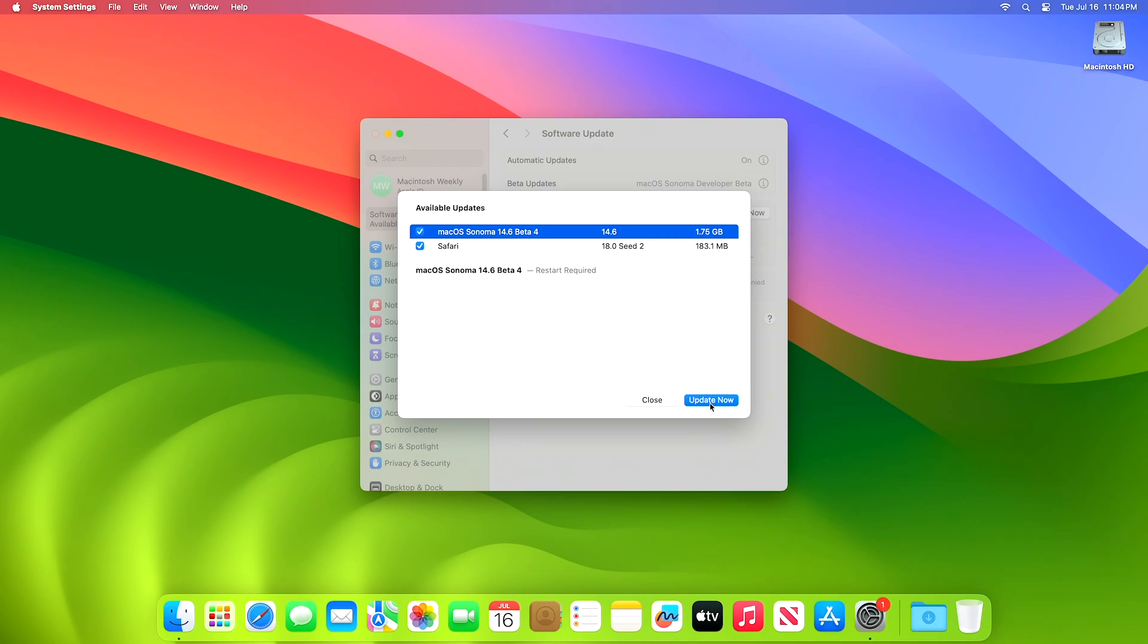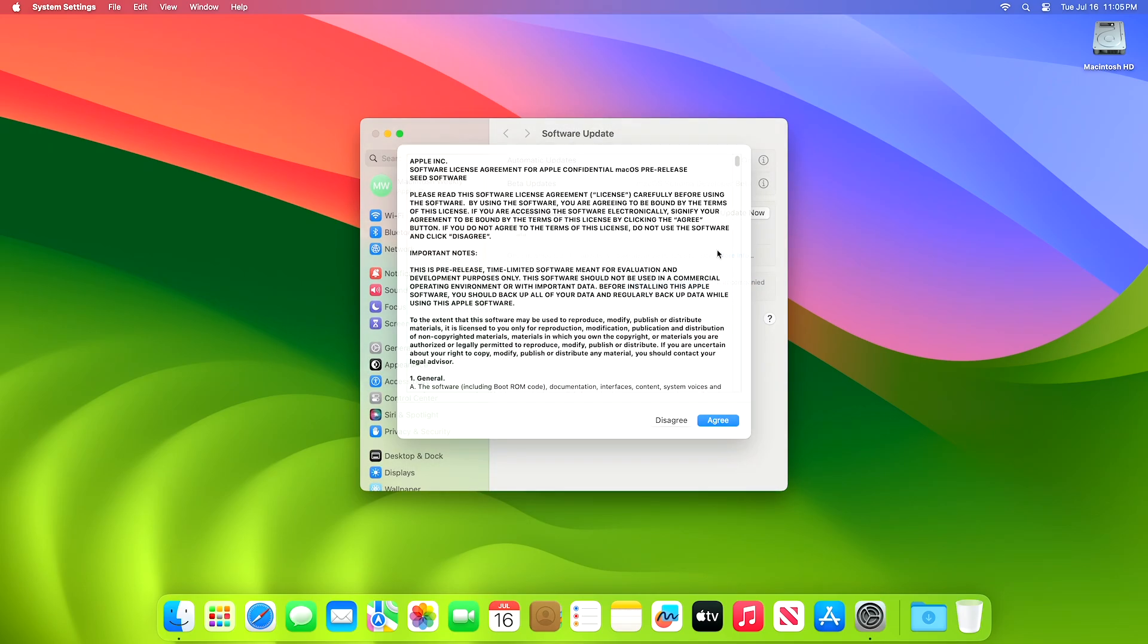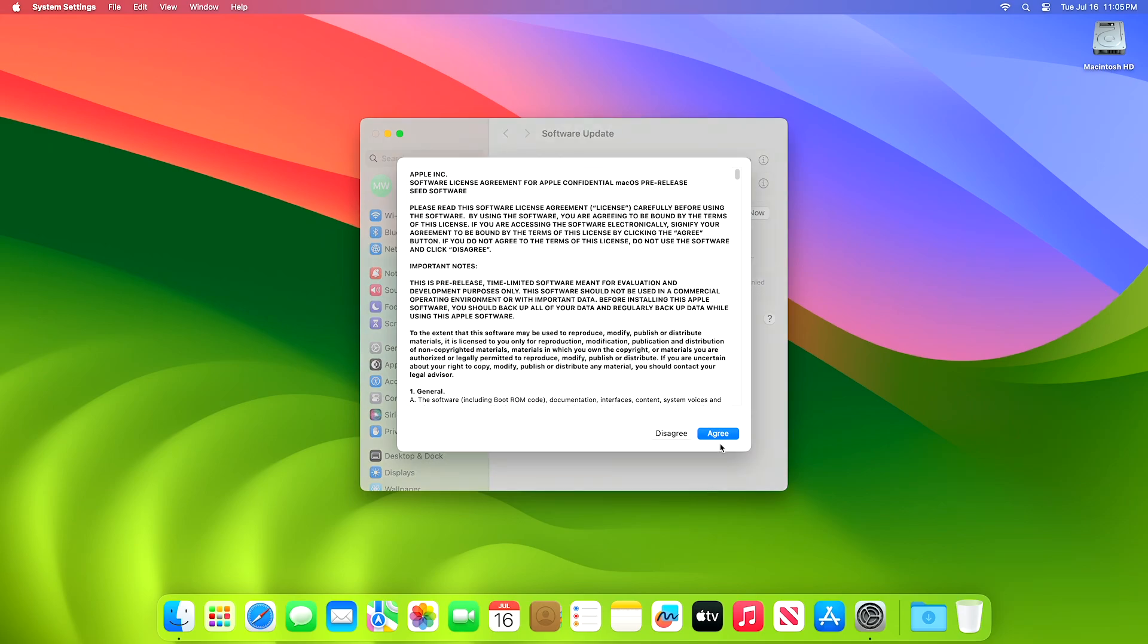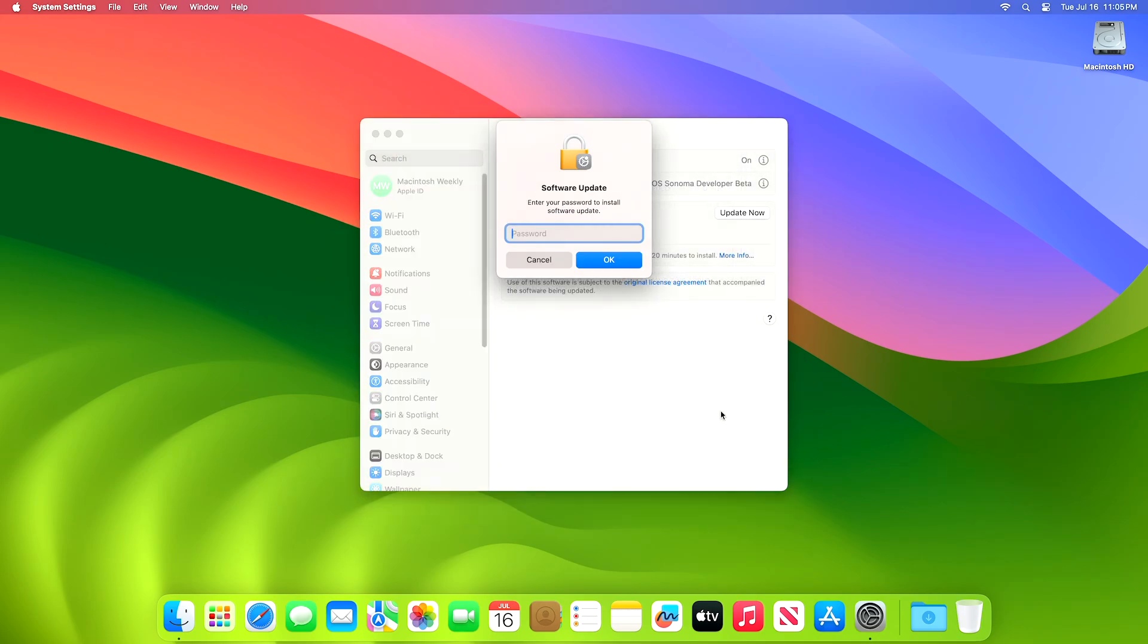Click on update now, and then agree to the SLA to begin the update on your device, and enter the password when prompted.